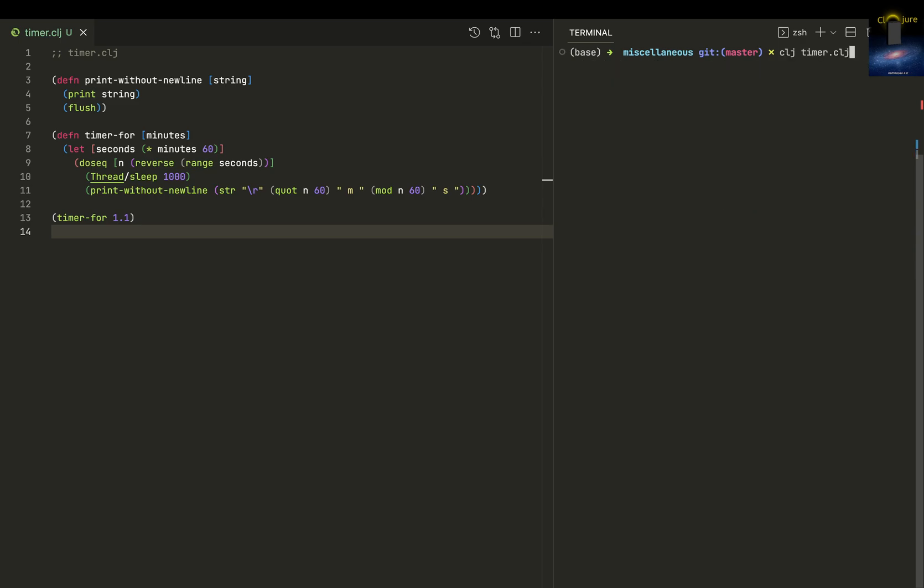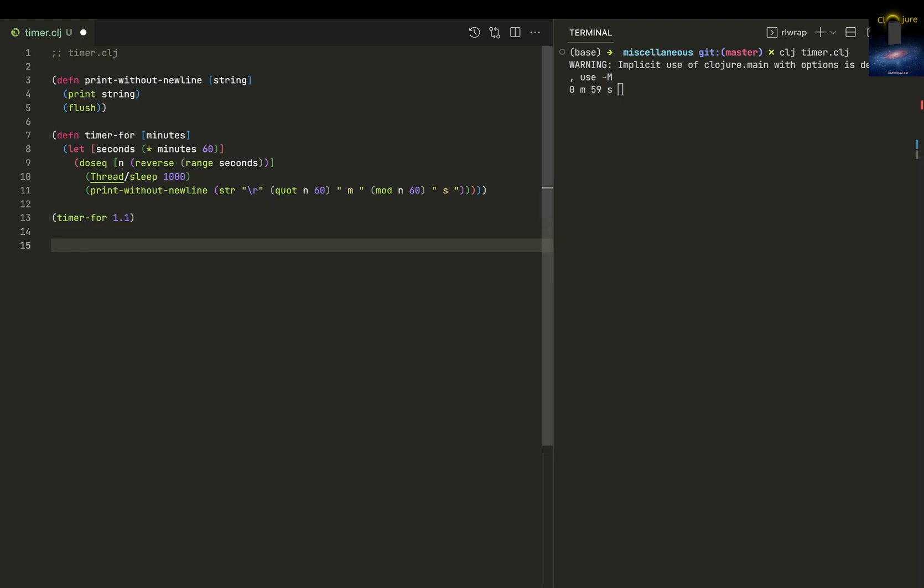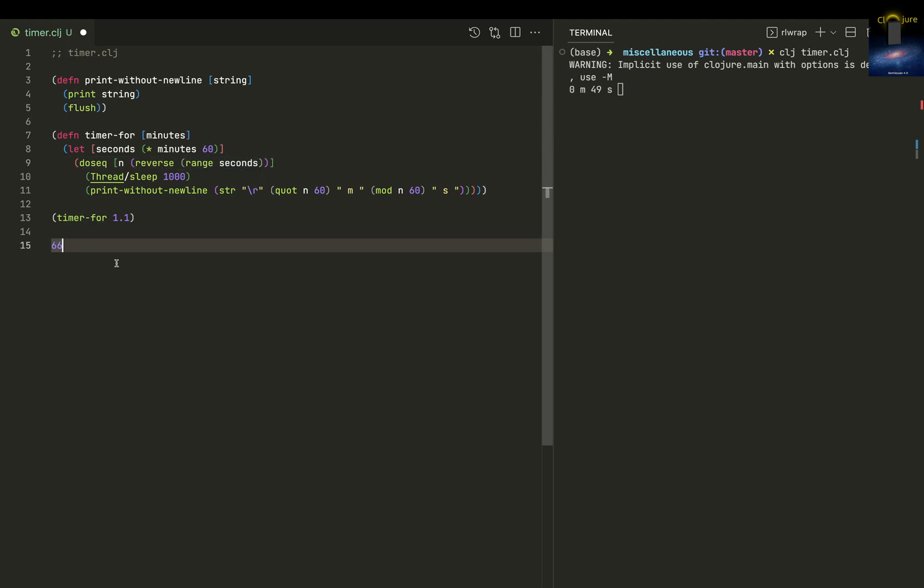Let me execute it once again. Over here, the range of 1.1 multiplied by 60 will be 66, so the range will be 0 to 65. When you reverse this, it'll be 65 to 0.